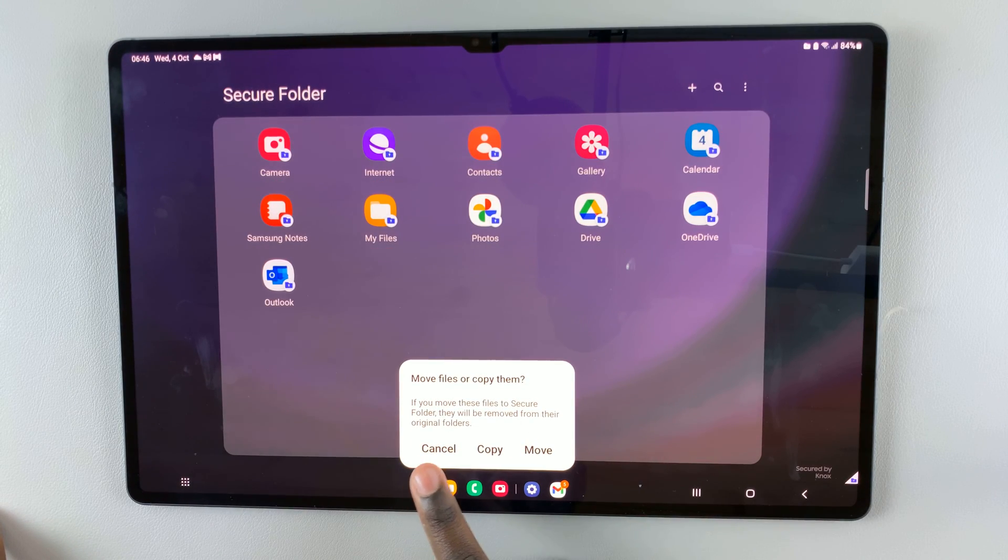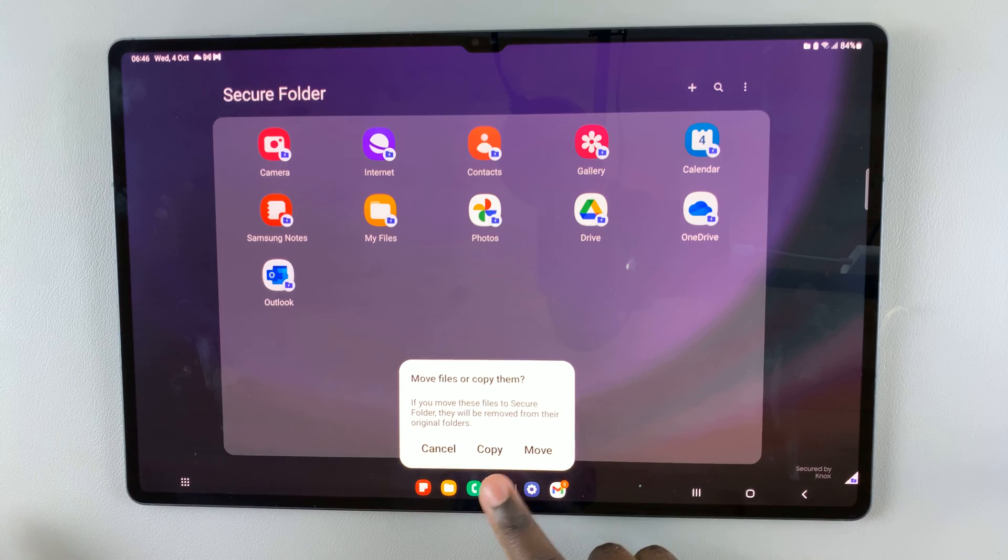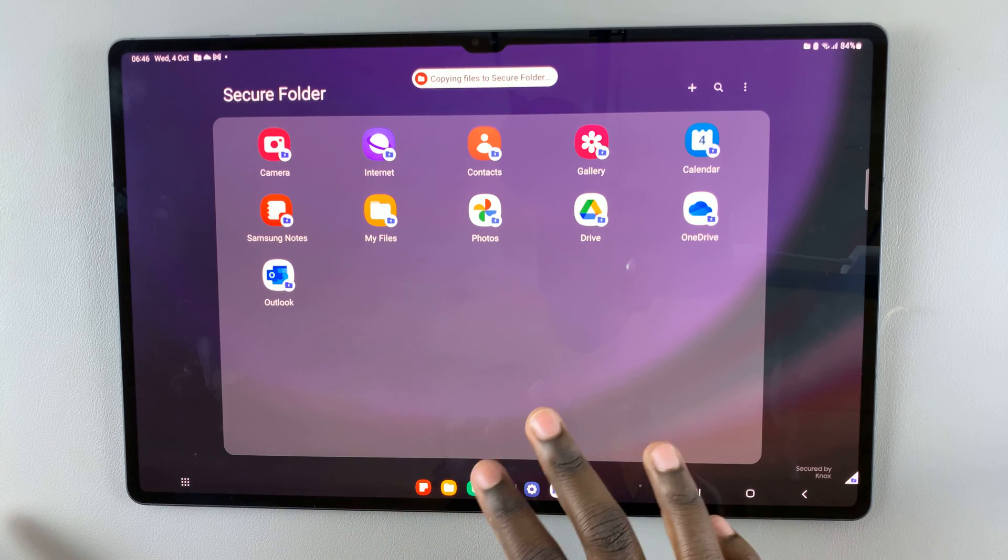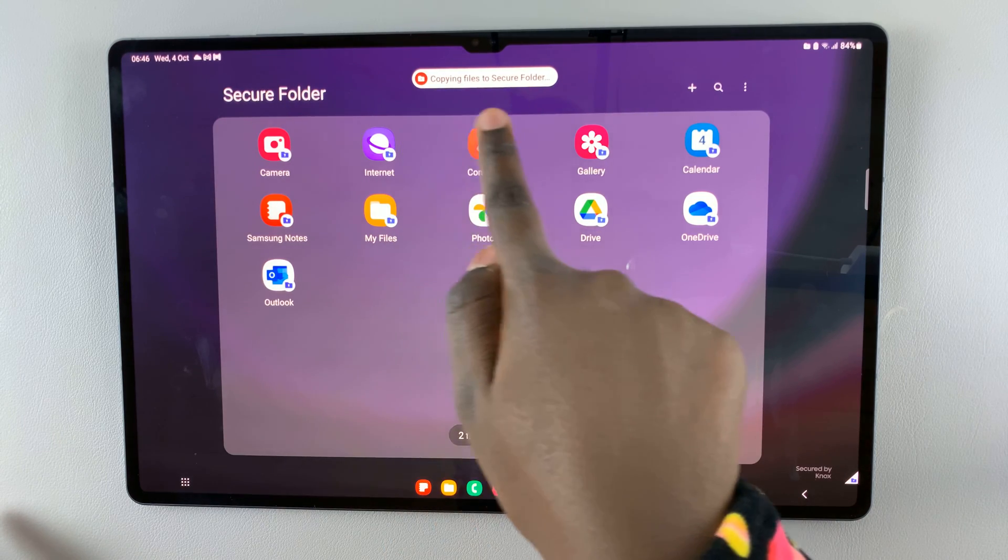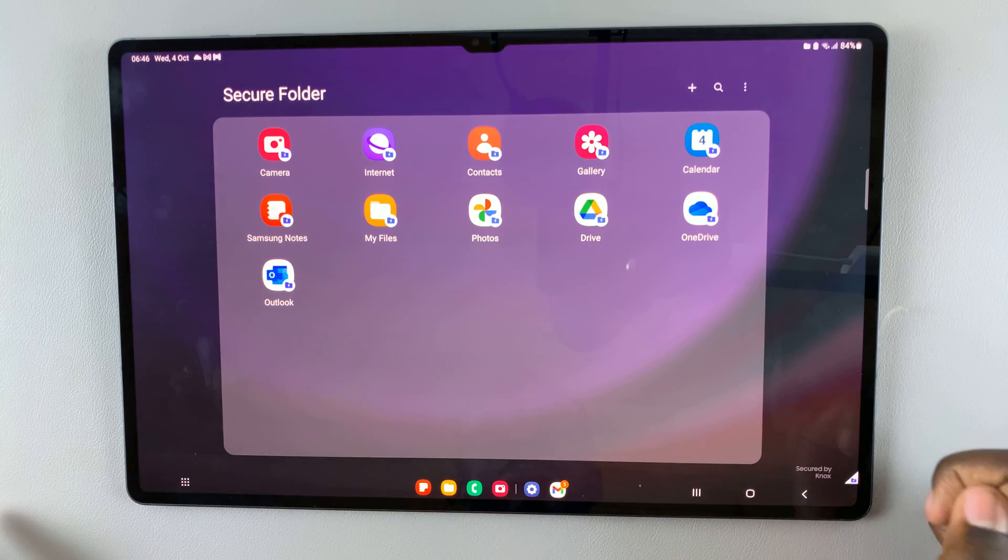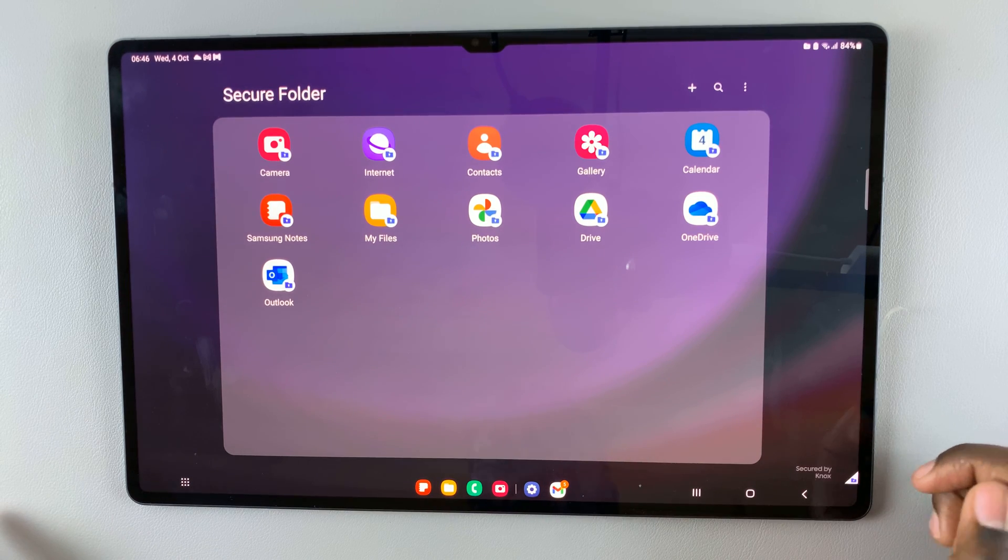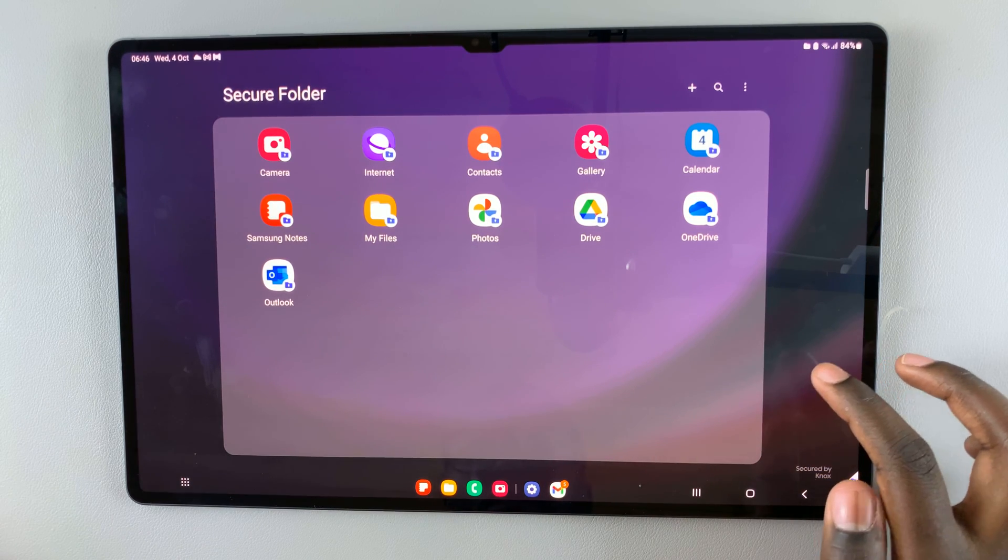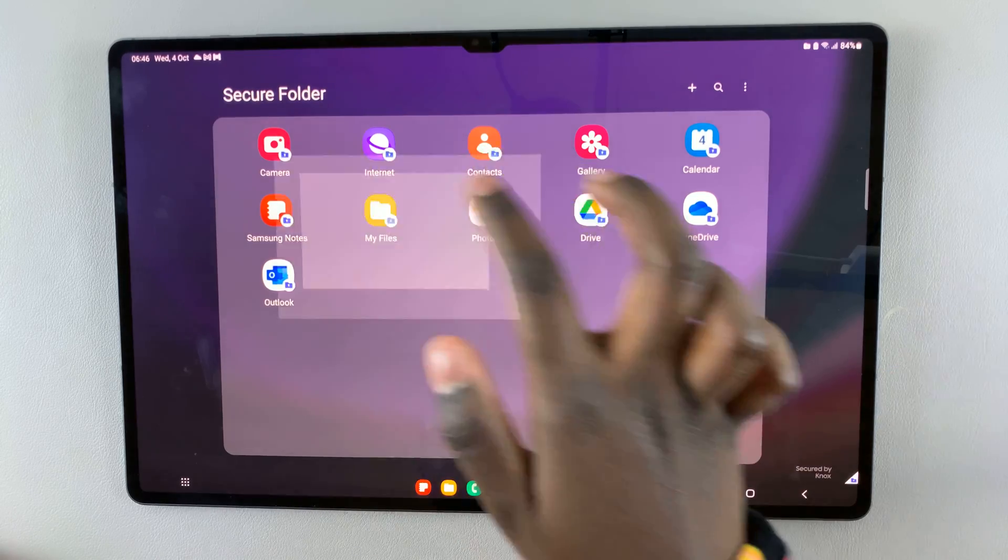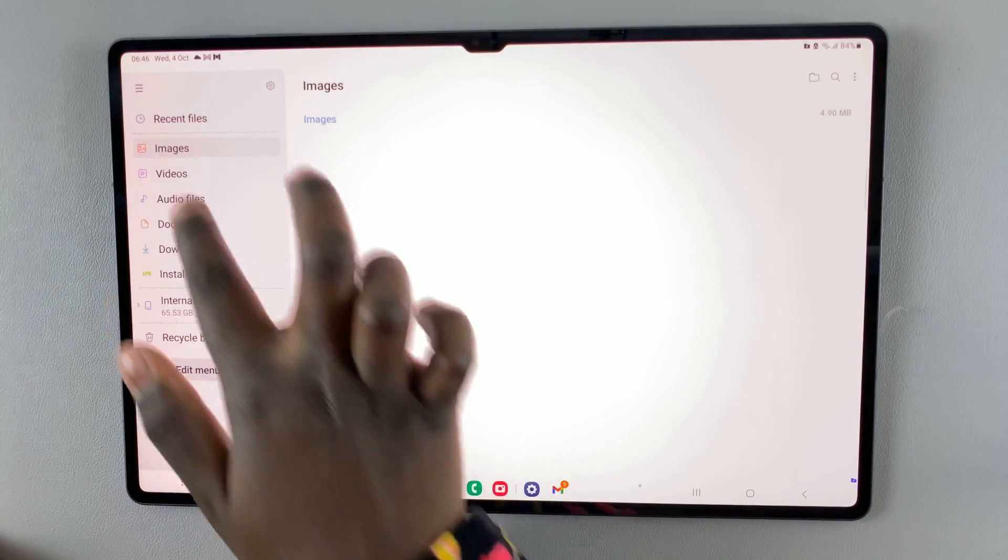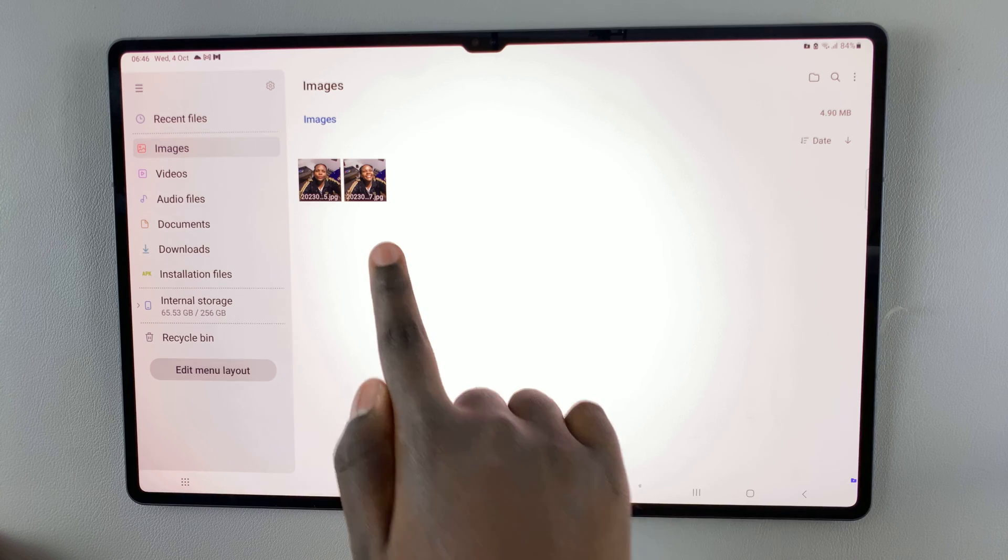You have the option to move or copy. I want to copy them. You'll notice this pop-up appearing saying copying to secure files. Now when you open my files and go to images, you'll find the two images there.